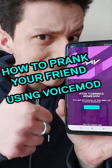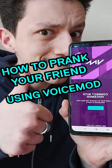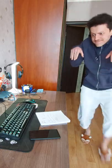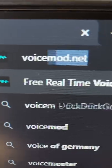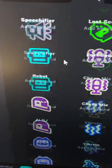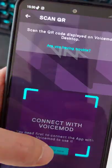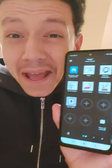How to prank your friend using Voicemod in three easy steps. Step 1: Sneak into your friend's room and install Voicemod on their computer. Step 2: Download Voicemod Controller to your phone and connect it to the desktop application.